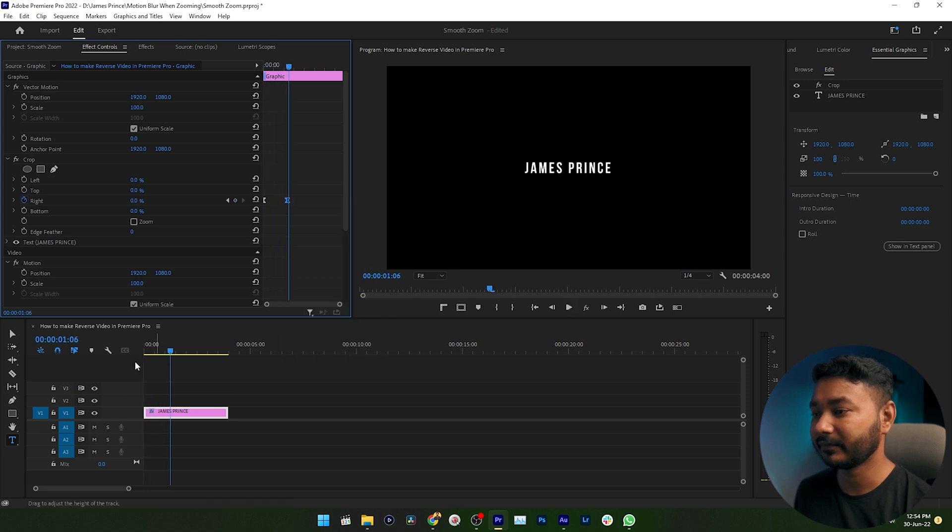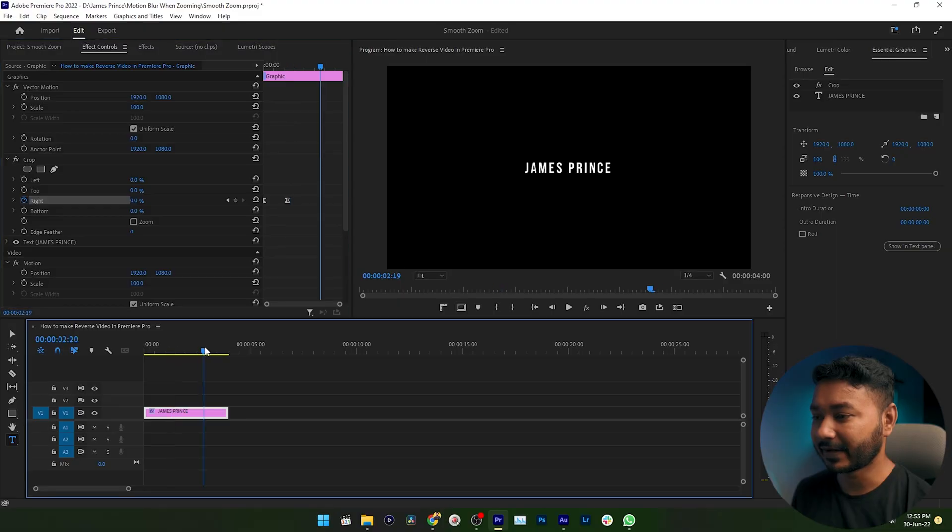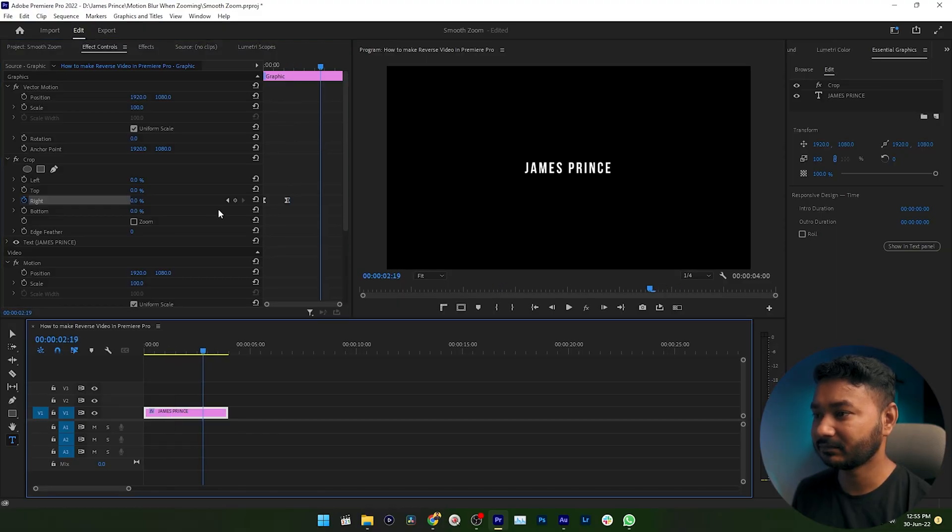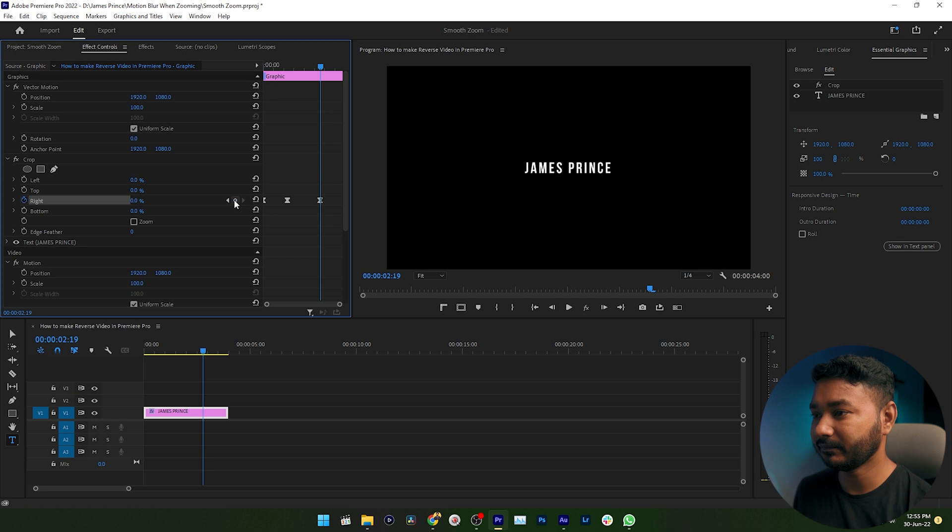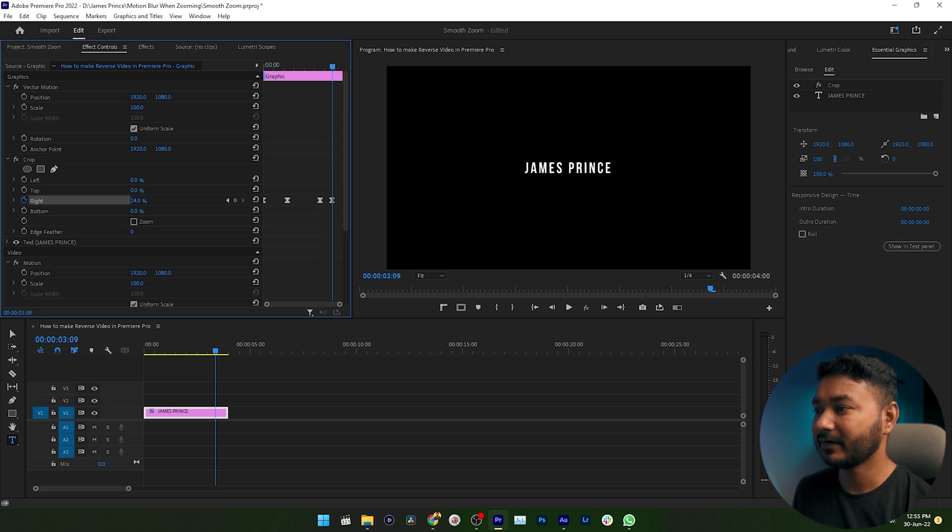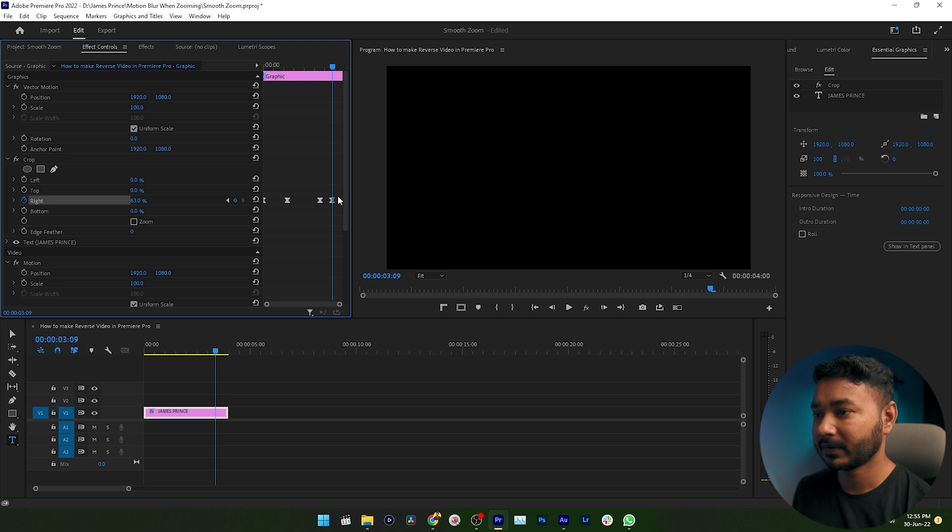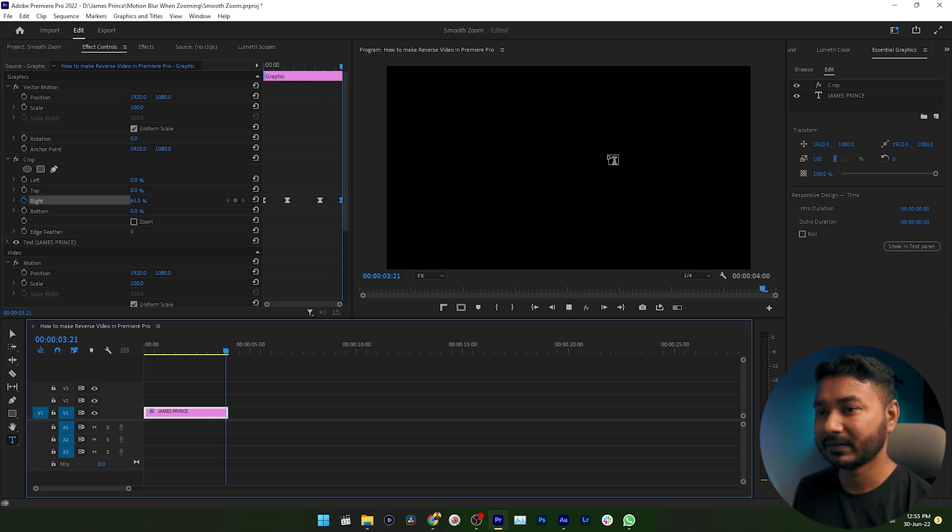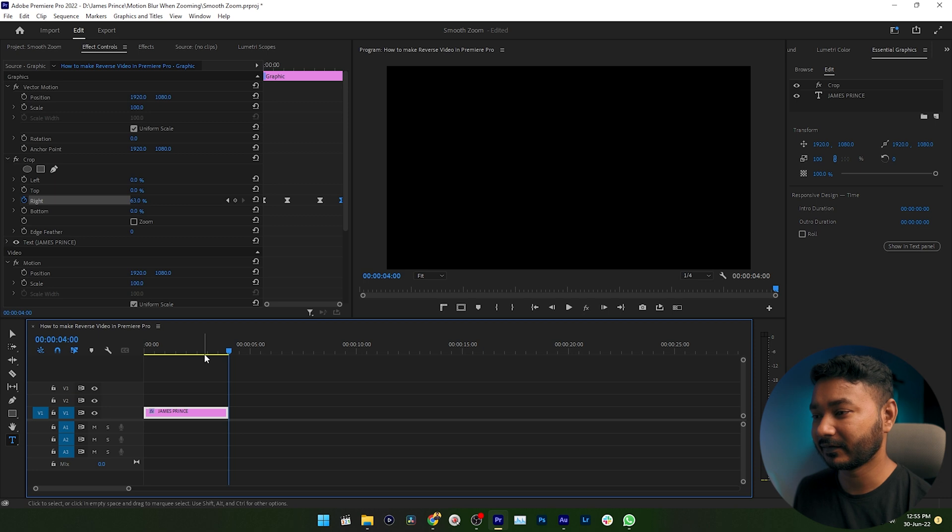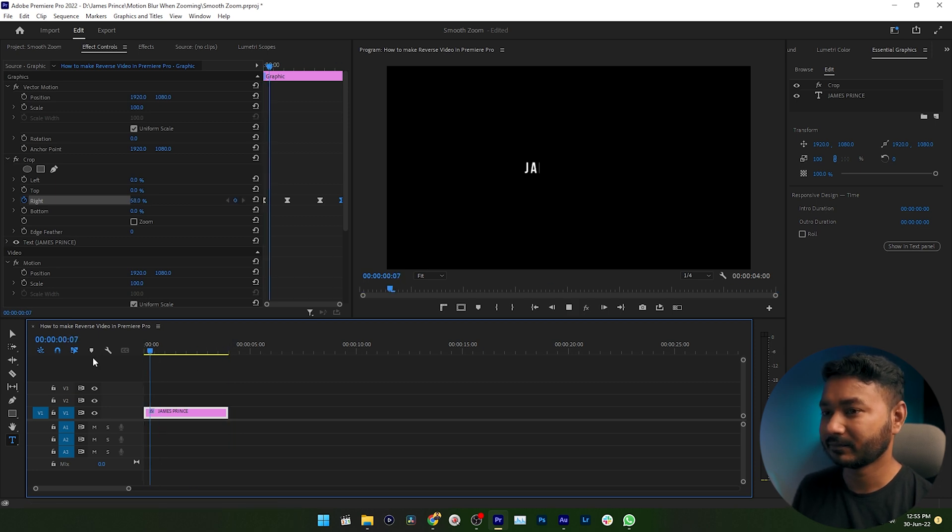So now for the ending you need to make a keyframe again. I am just making a keyframe here. Just click on this add or remove keyframe, then again go here, then increase the right crop property and drag this keyframe at the end. If I just play it back, you can see the text is deleting. So here is our final effect.